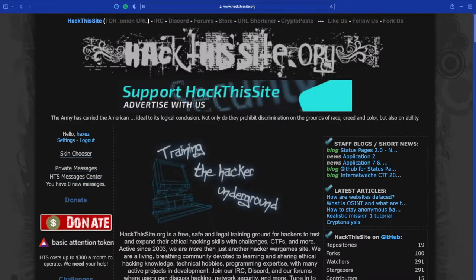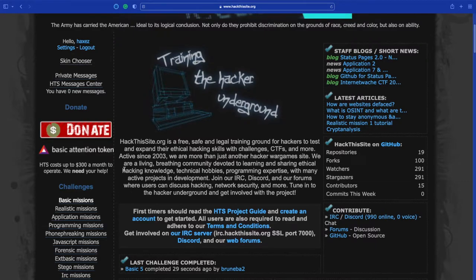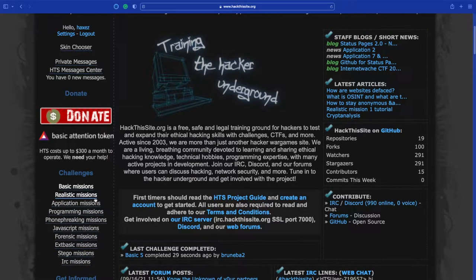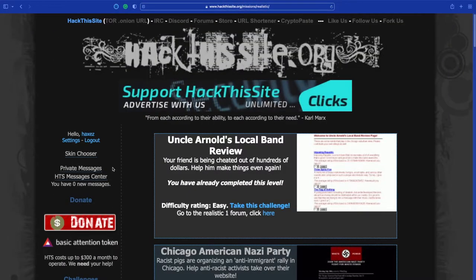If you don't know what Hack This Site is, it's a website that allows you to test out your hacking skills. It's got a number of challenges ranging from basic all the way through to IRC missions. I've already completed all the basic missions, so feel free to look through my channel for those, but today we are looking at the realistic ones.